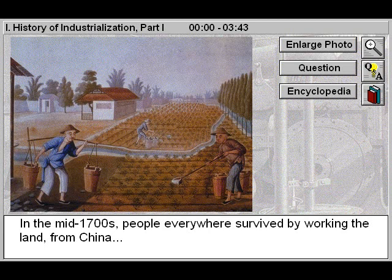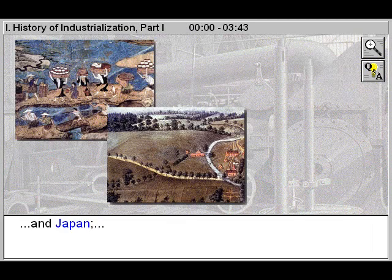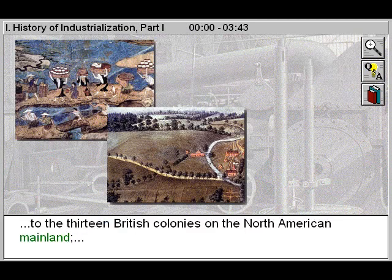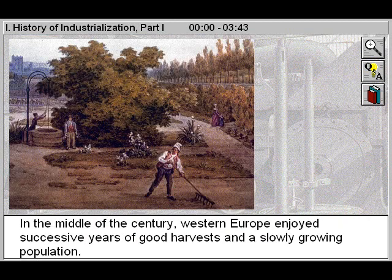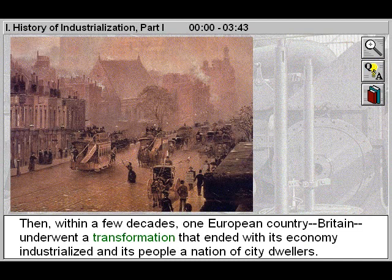In the mid-1700s, people everywhere survived by working the land — from China and Japan to the 13 British colonies on the North American mainland and throughout Western Europe, which was beginning to recover from decades of famine, disease, and stagnant population growth. In the middle of the century, Western Europe enjoyed successive years of good harvests and a slowly growing population.